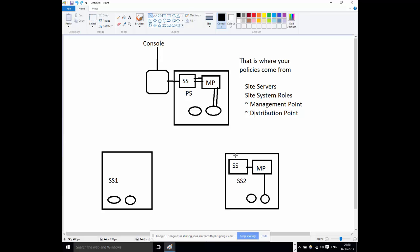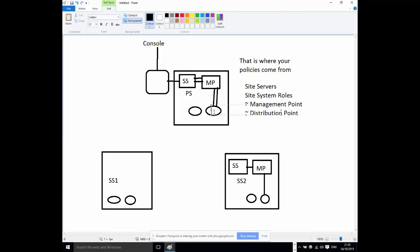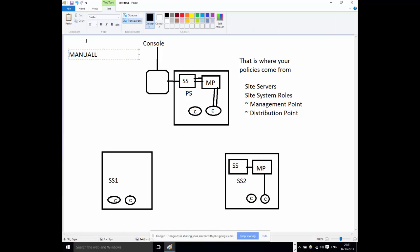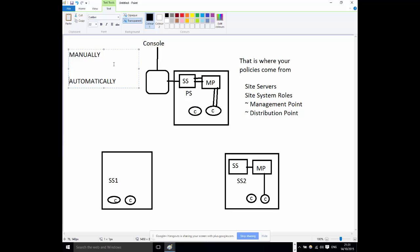For Configuration Manager we need to install a piece of software — the Configuration Manager client — on client machines, and when we install it we need to tell it which site it is assigned to, because that's where its policies come from. There are two ways to do that: manually or automatically. Everyone likes automatic, but there's a lot of work involved before you can get it working automatically.